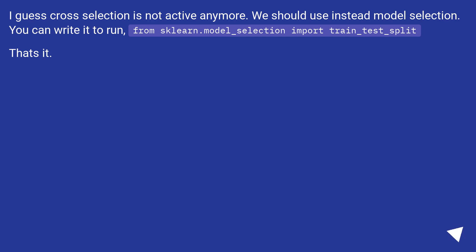I guess cross_selection is not active anymore. We should use instead model_selection. You can write it to run: from sklearn.model_selection import train_test_split. That's it.